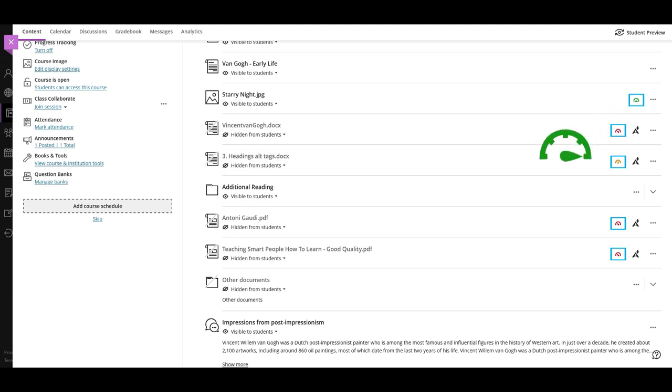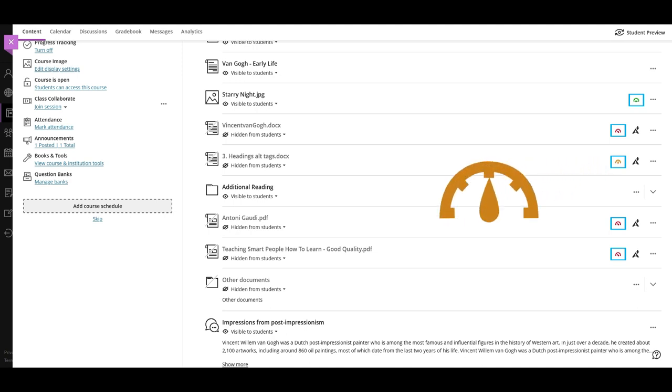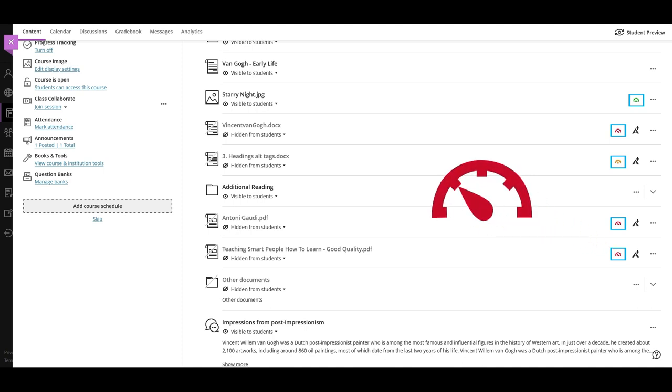Documents with a high accessibility score will appear green. Orange means you can improve the document's accessibility. Red means the document has a low score and changes should be made to provide an accessible document to students.